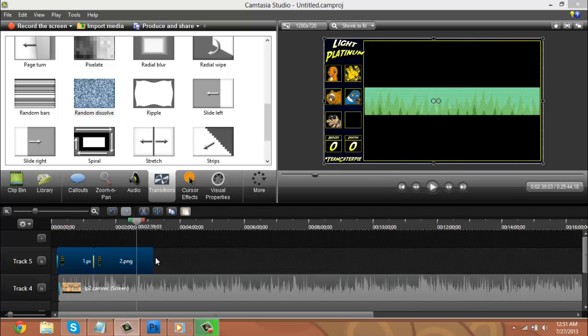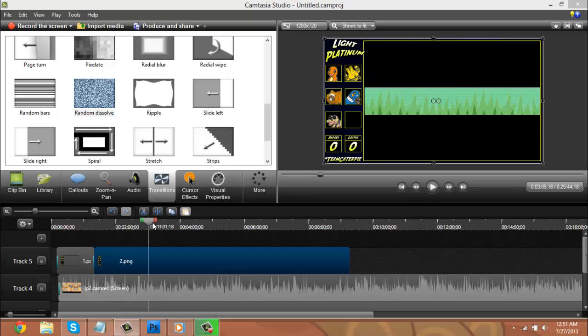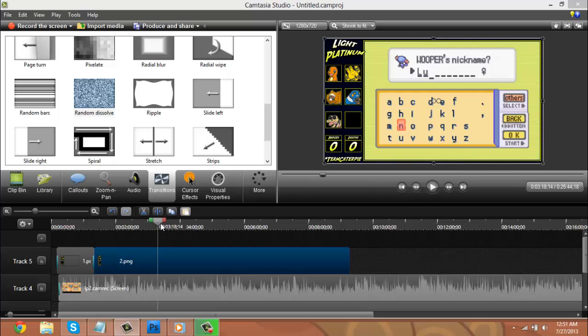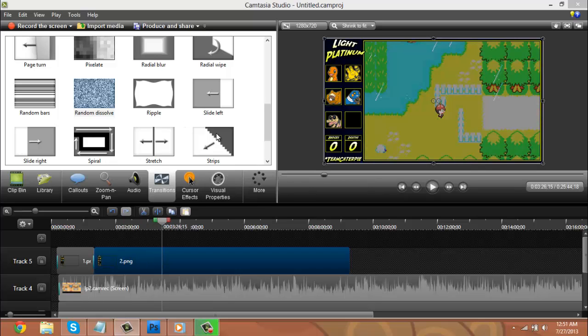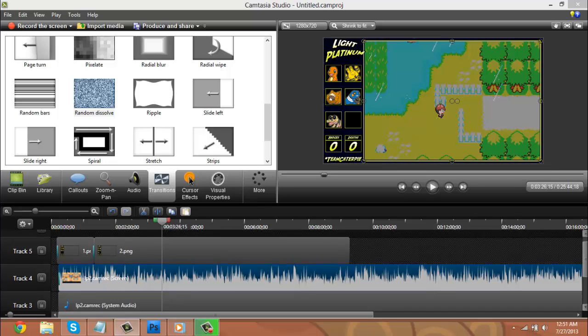So that is how I edit my videos. If you want to render your videos, what I do is... Oh, quick tip. Actually no, I'm not done editing yet. I'm sorry.